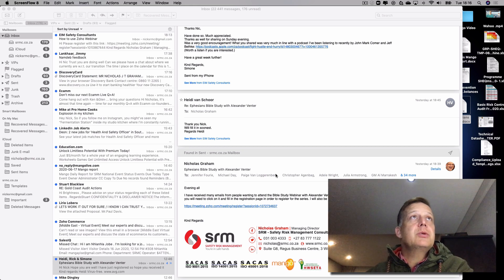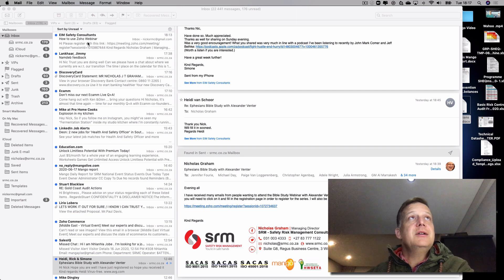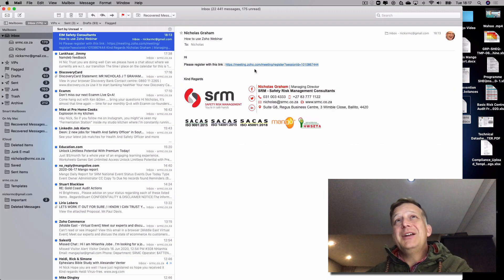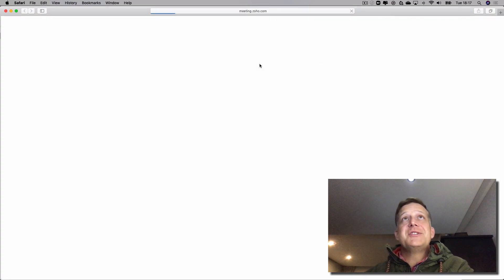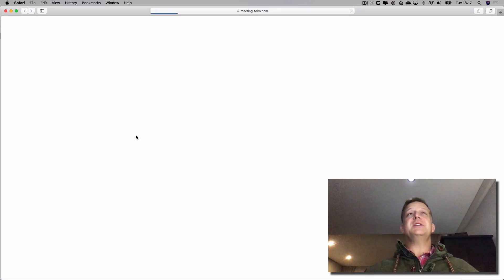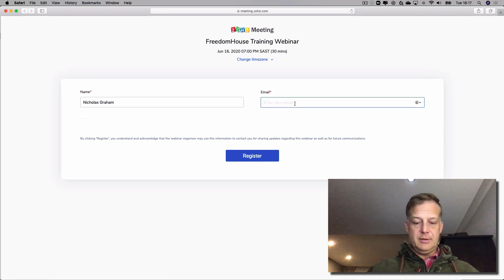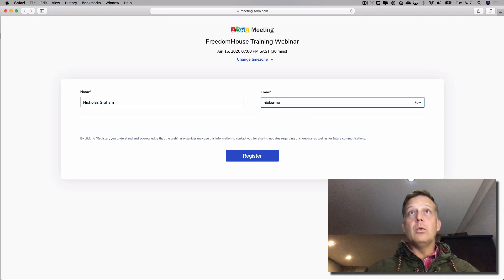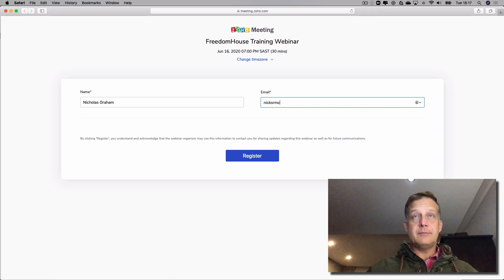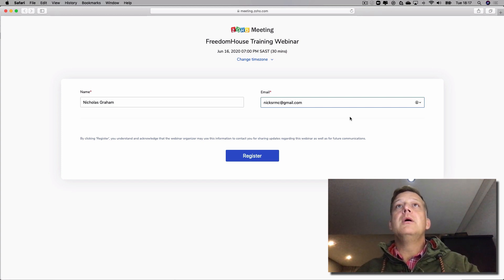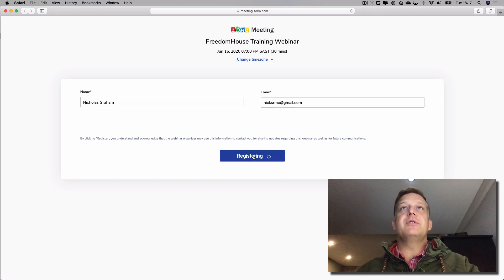Good evening everybody and welcome to this quick tutorial on how to use Zoho webinar. What I've done is I've sent an email to myself and this contains a link on how to register. If I select that, it's going to open up in Zoho Meetings where I can register myself for the course. There's my name and I'm going to put one of my email addresses in here, and then I'm going to register for the course.